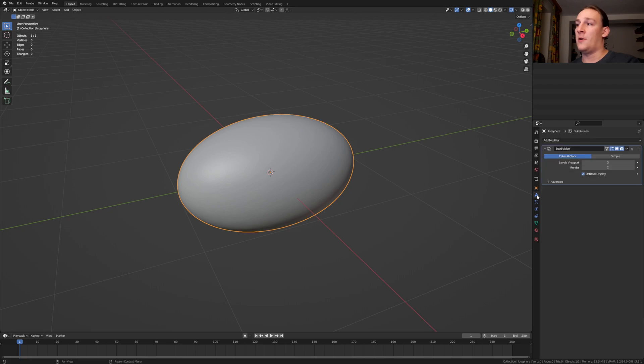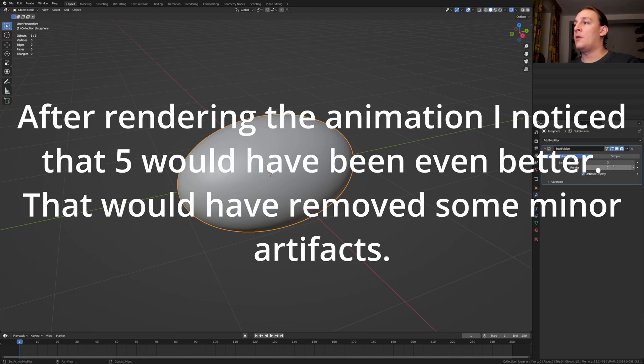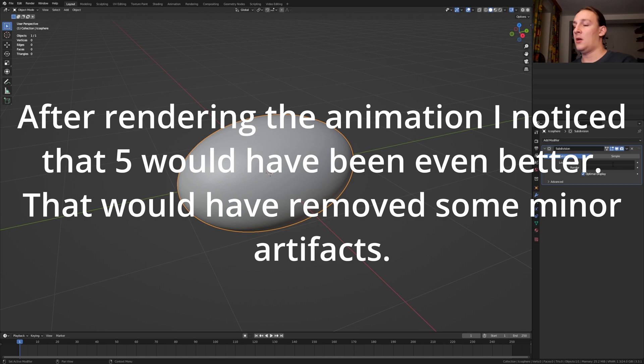Go to the modifiers. I recommend that you set the levels viewport and render to either 3 or 4. I'm going to set them to 4.